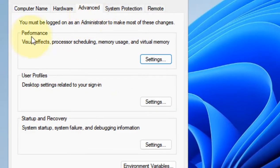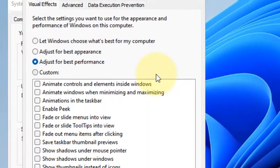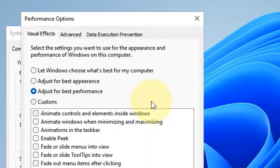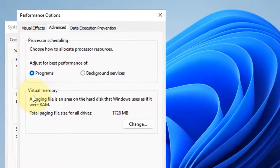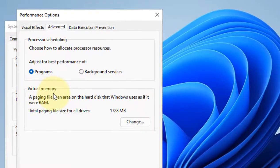Click on the Advanced tab. Now under the Performance section, click on Settings. Click on Advanced. Now under the Virtual Memory section, click on Change.